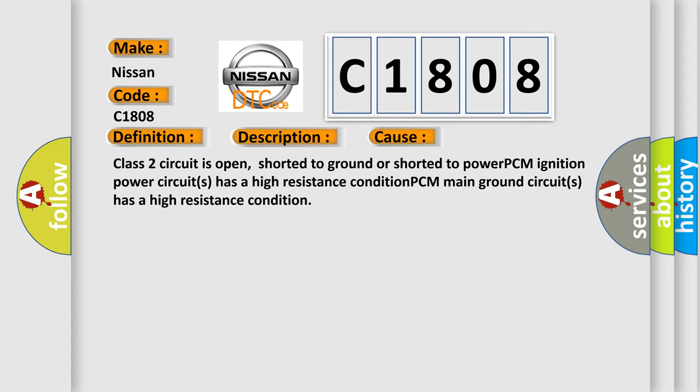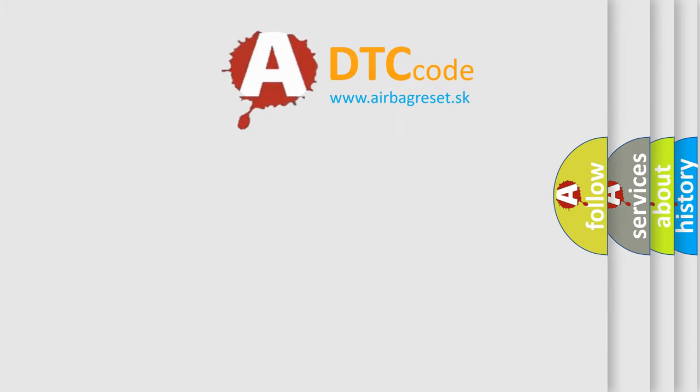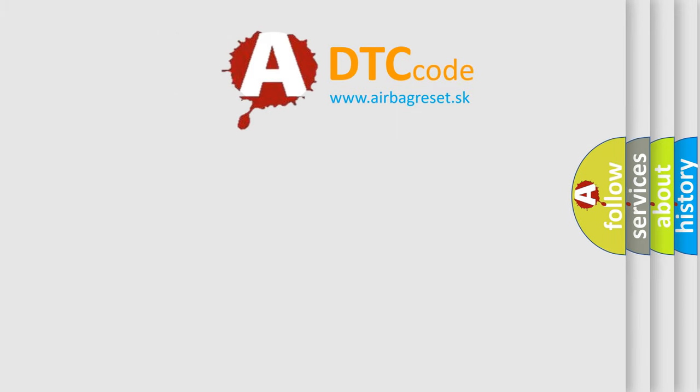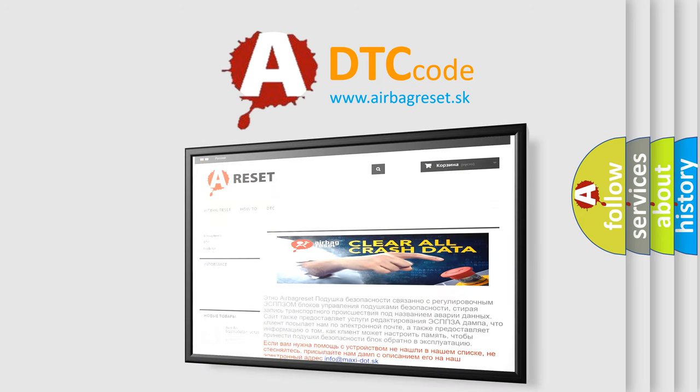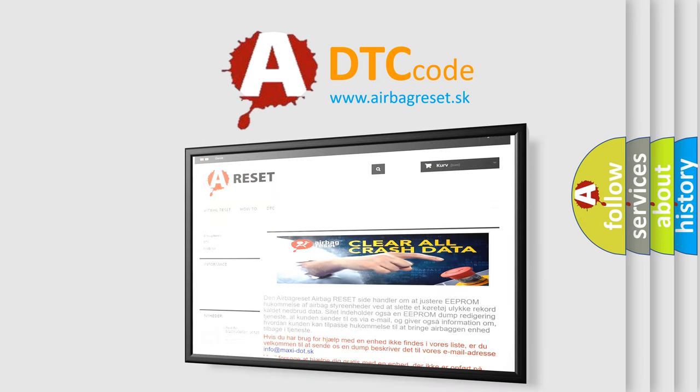The Airbag Reset website aims to provide information in 52 languages. Thank you for your attention and stay tuned for the next video.